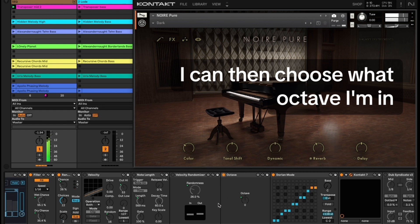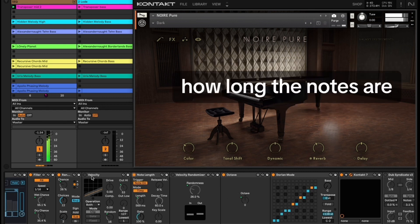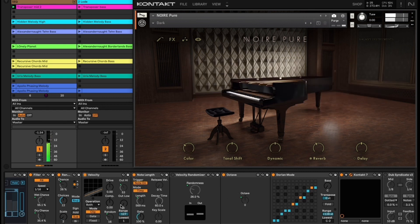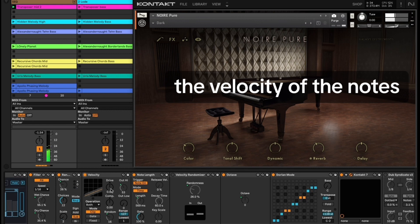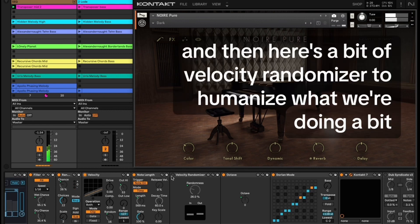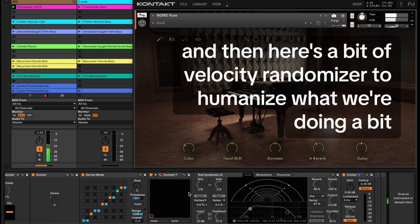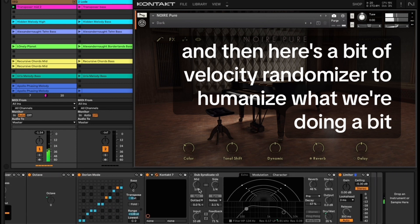I can then choose what octave I'm in, how long the notes are, the velocity of the notes, and then here's a bit of velocity randomizer to humanize what we're doing.